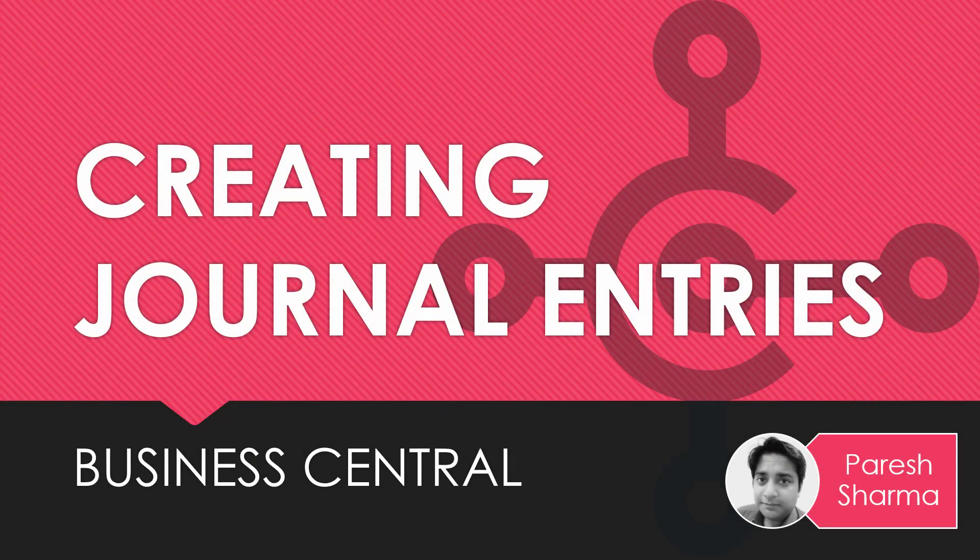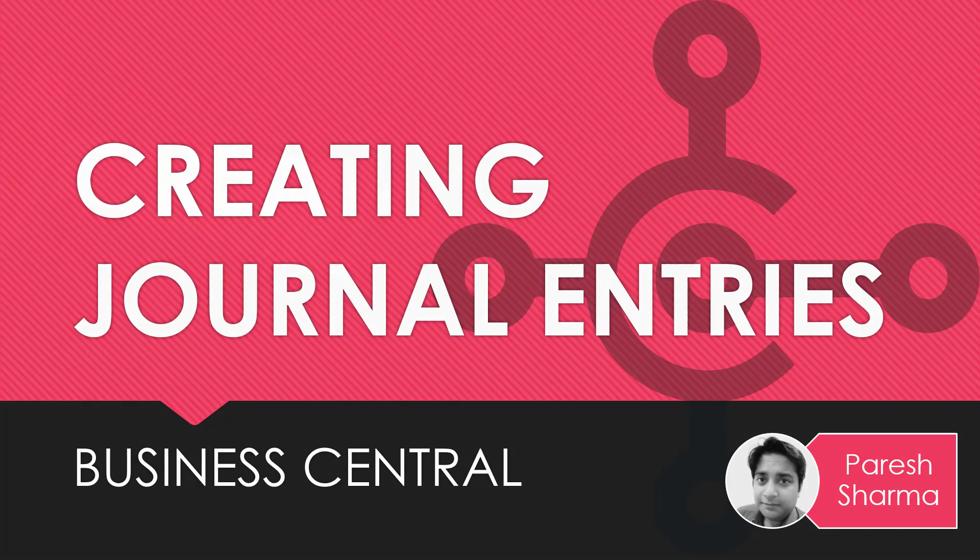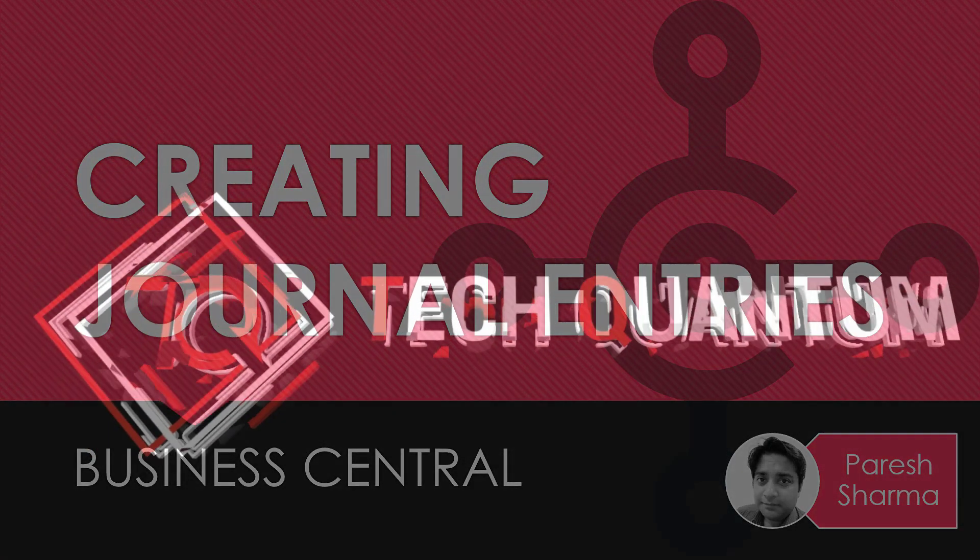Hello friends, my name is Parish and you're watching Tech Dynamics. In this video we are going to discuss how you can create journal entries in Business Central. So keep watching and stay tuned.